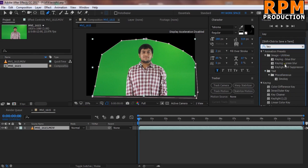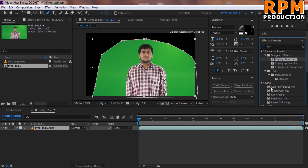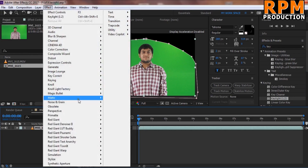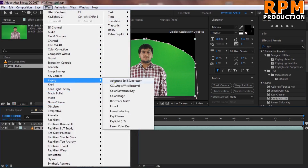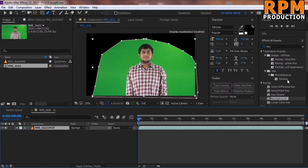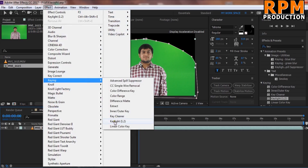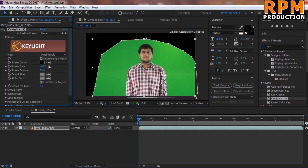Apply Key Light 1.2. As you can see here with Key Light — if you don't find it, go to Effect, select this layer, go to Effect, then Key, and here it is. Just click on it.